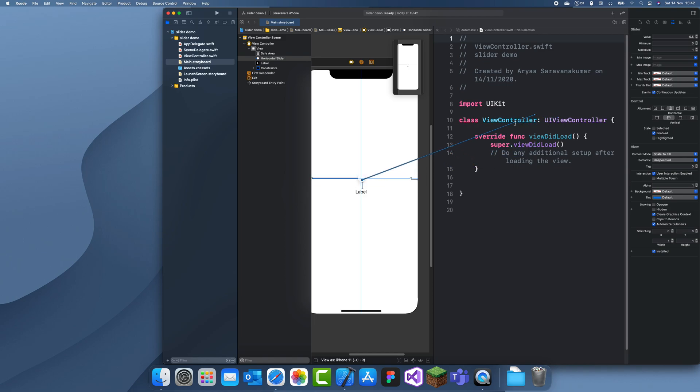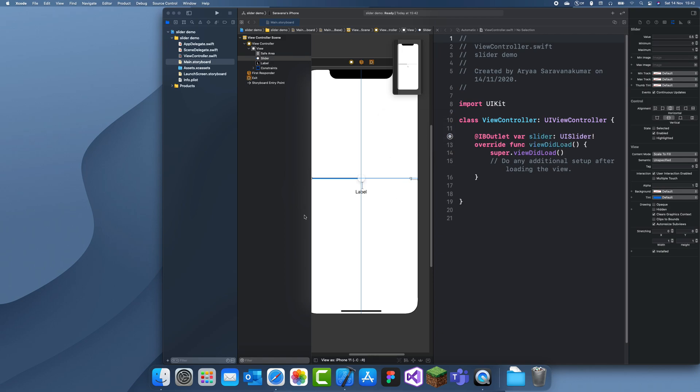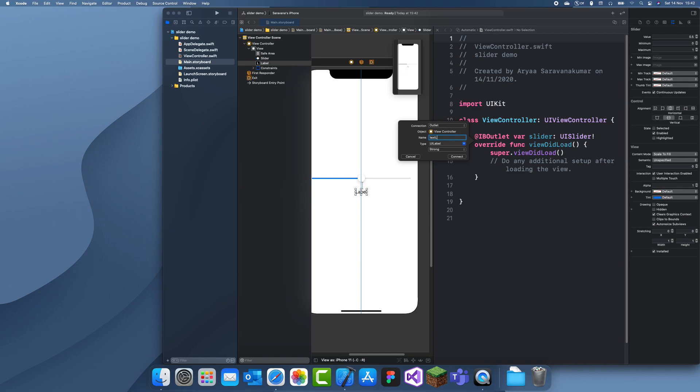First we're going to have to link these outlets. We'll just name this slider, and we'll name this text label.